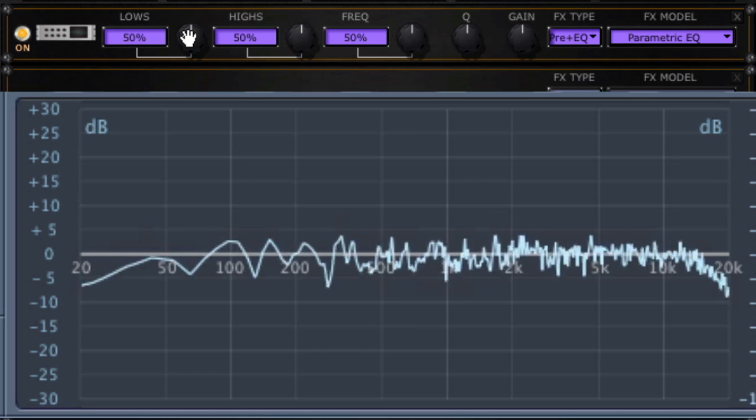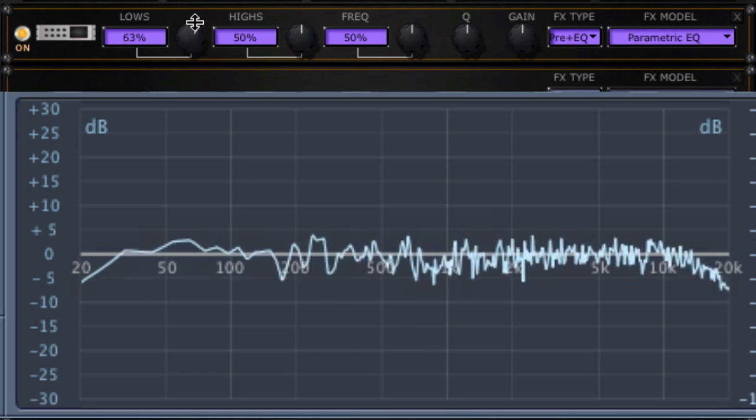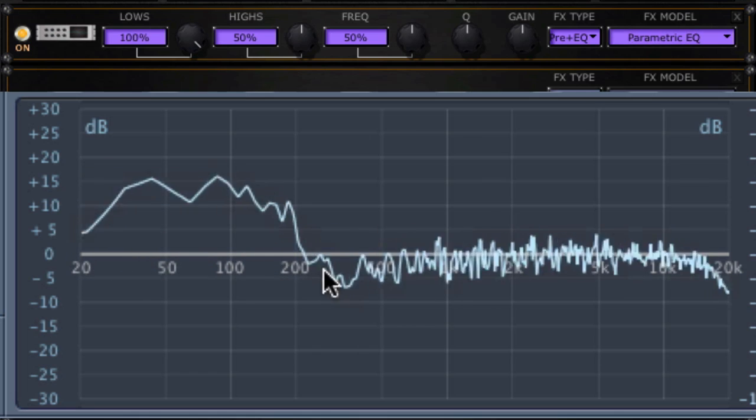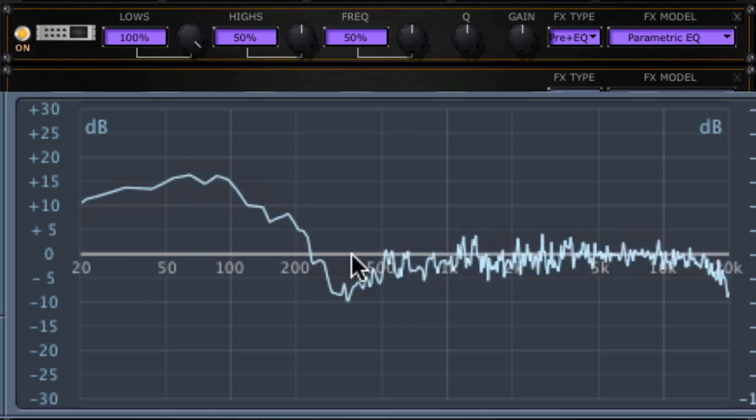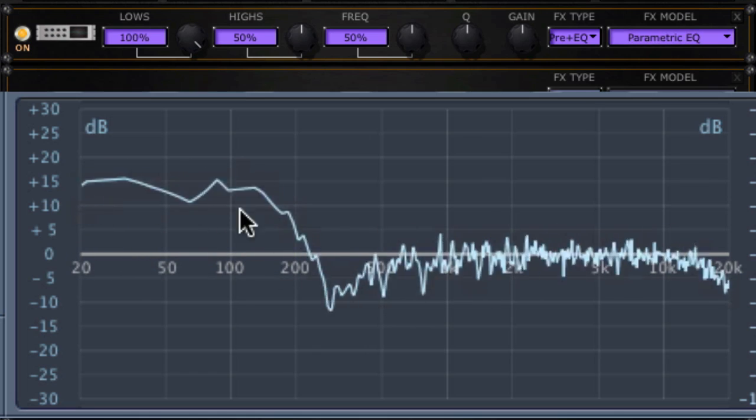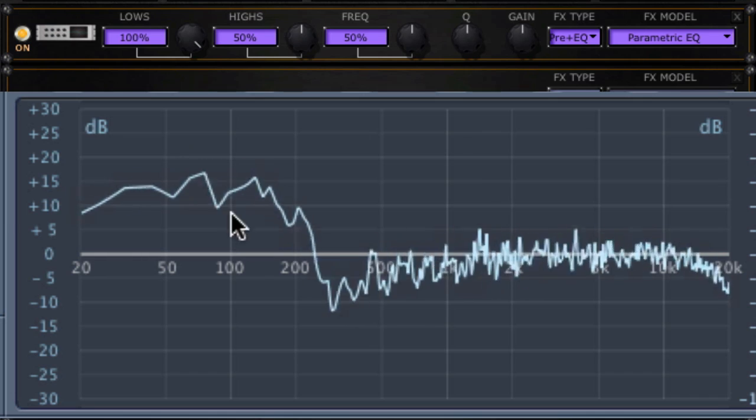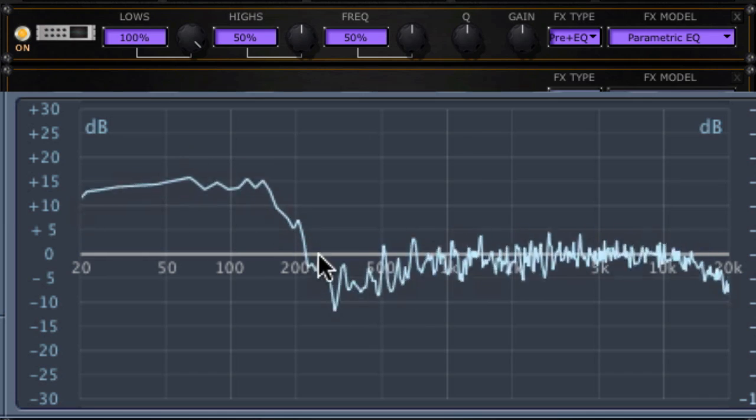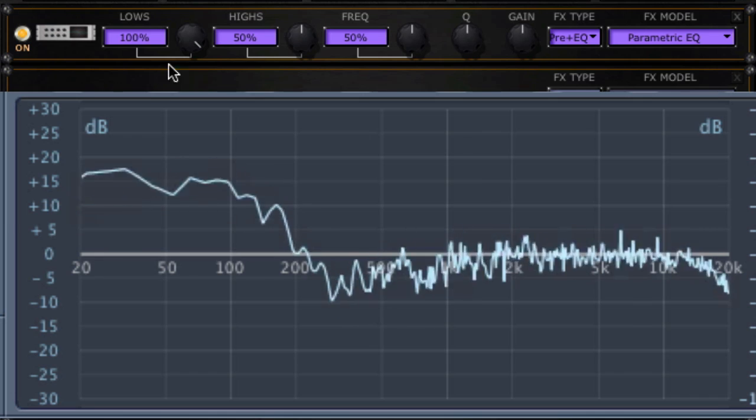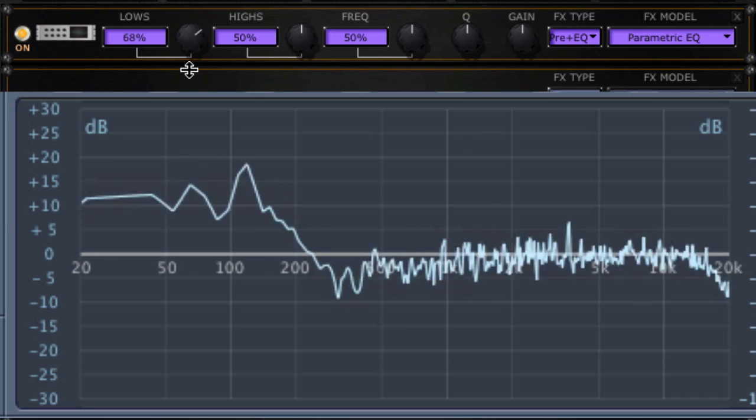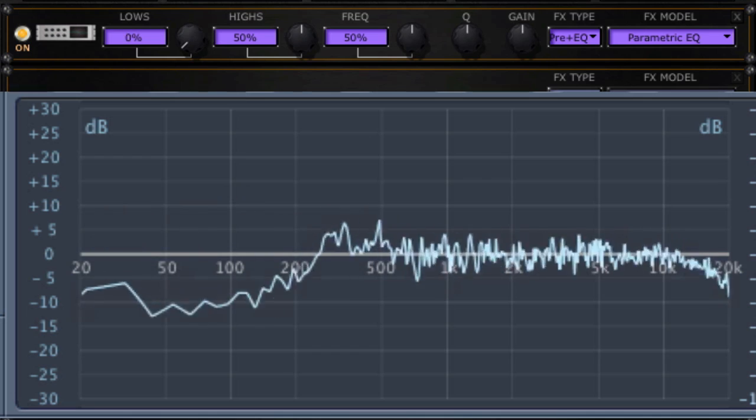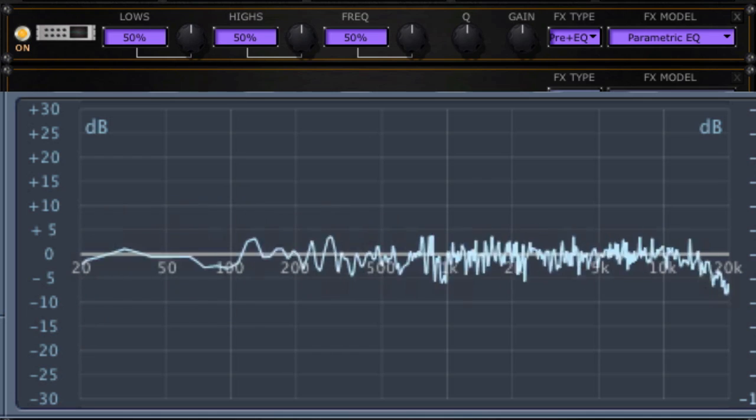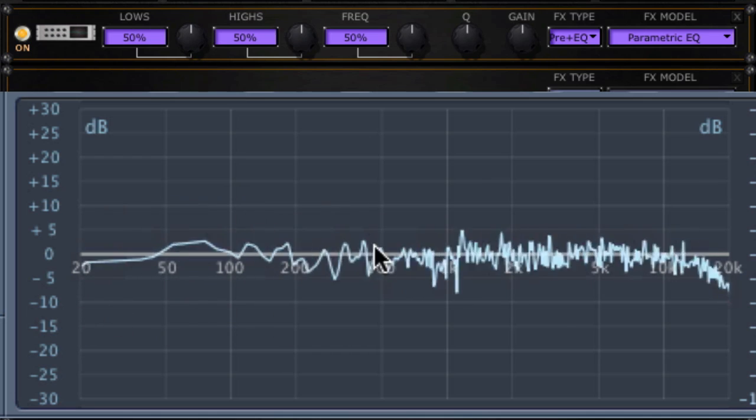Here's the parametric EQ. This one makes me mad because there's no such thing as percent in EQ. Let's first try boosting the lows. Looks like a low shelving filter that goes up at around 200 Hz, a useful spot for guitar, and at 50 it's flat.